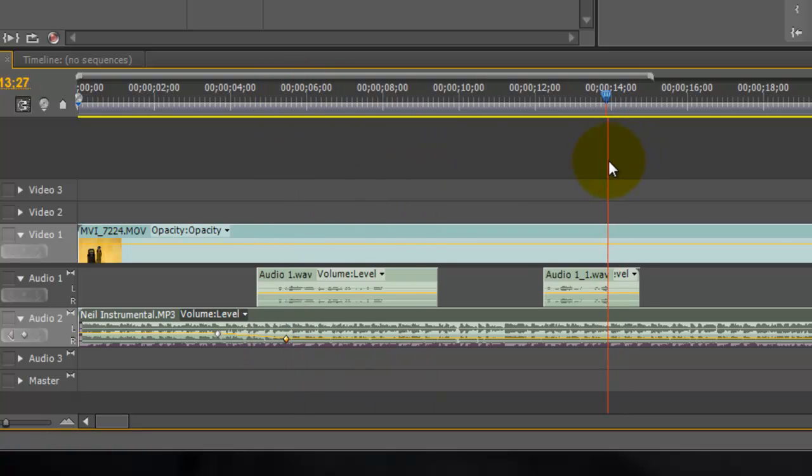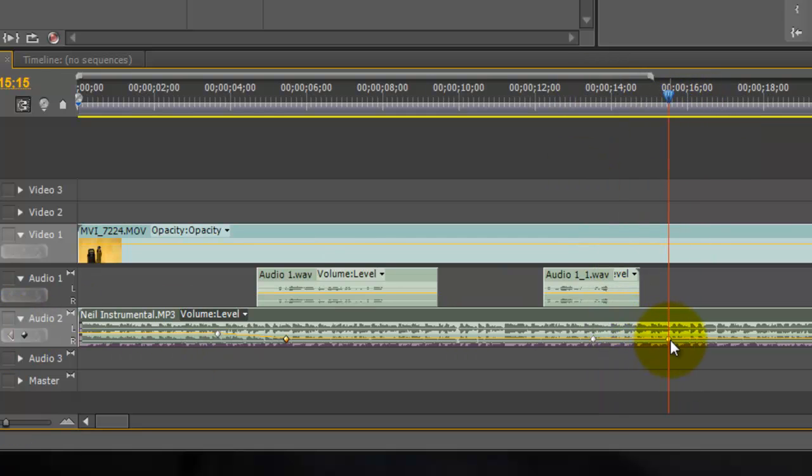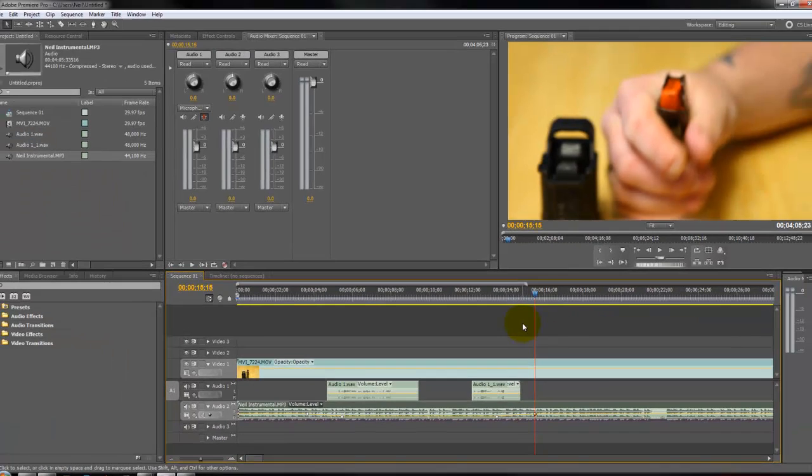We'll go to where we want our audio to fade back up, add another keyframe, and then scroll a little past it, add another keyframe, and click and hold, drag this back up to 0 decibels, which is like normal volume, right around there.